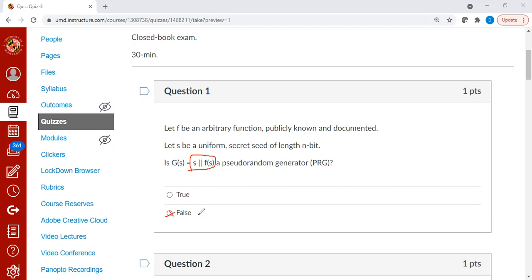The reason is simple. You can easily design a distinguisher d which will just take the output of g of s and take the first n-bit and call the function f and see whether the suffix is same as f of s.